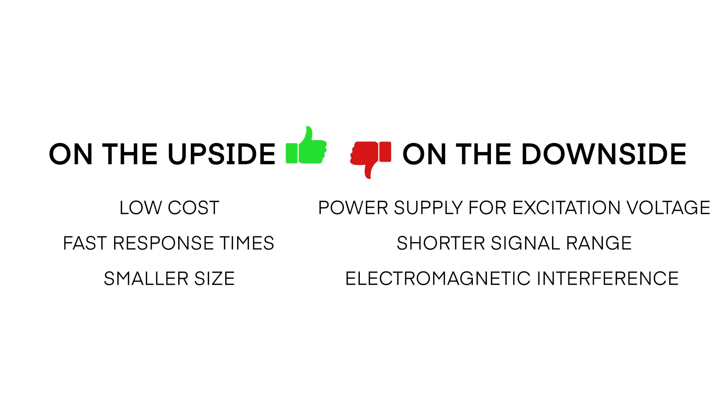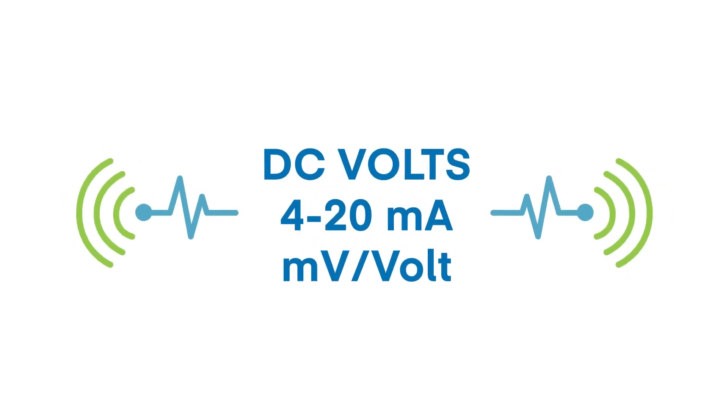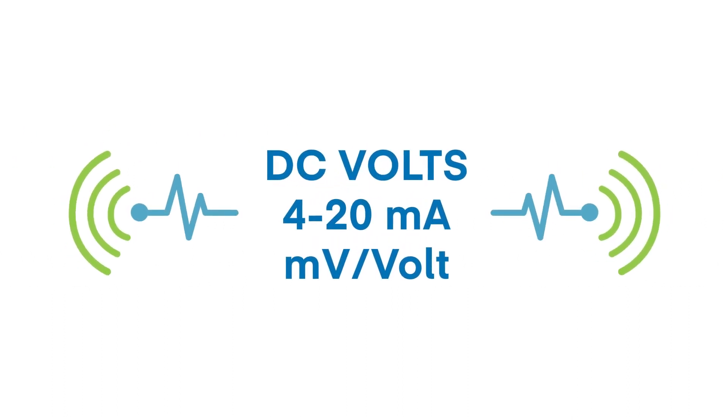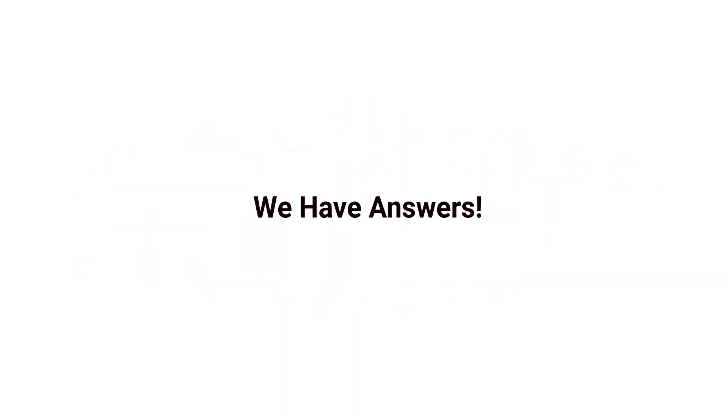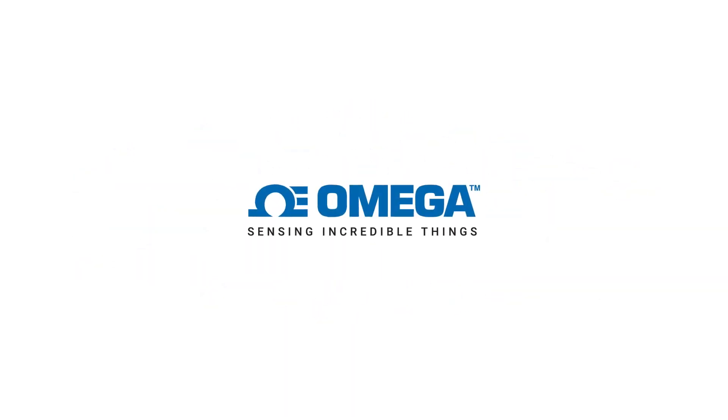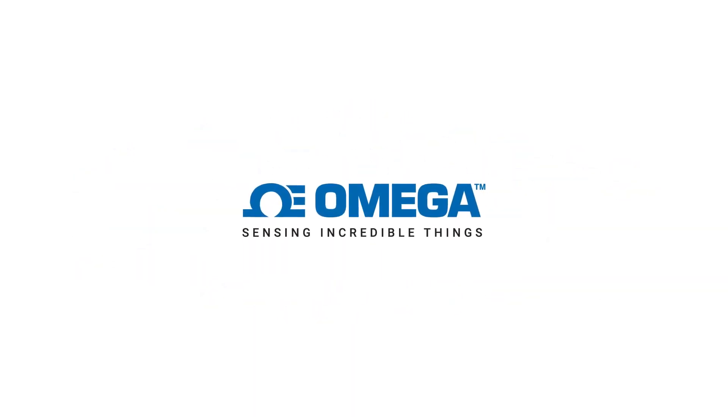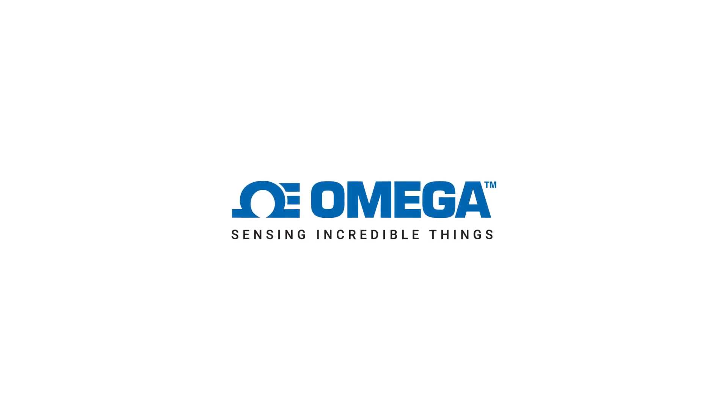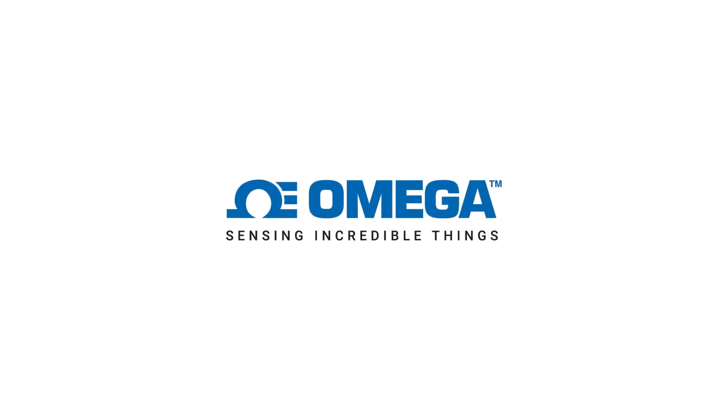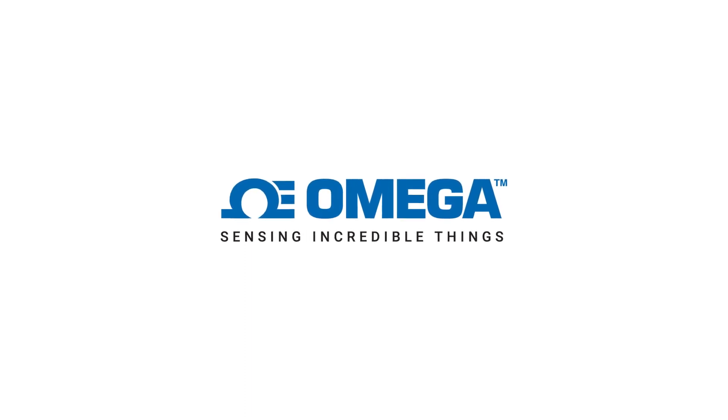So there you have it, the three most commonly used sensor output signals. Still have questions? We have answers. Call or chat online with one of our engineering experts at Omega.com. Be sure to like and subscribe!